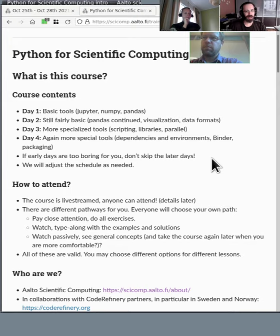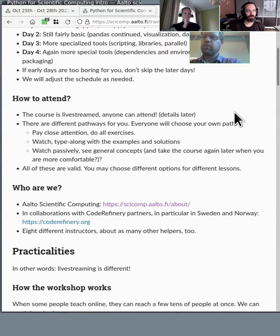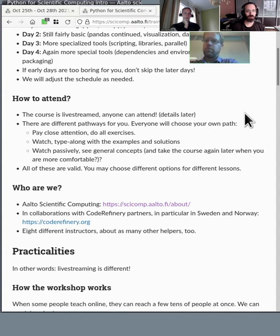We have plenty of buffer time so we expect some things to slide to later days. So how would you attend this course? It's live streamed, as you know because you're here — anyone can attend. This also means there are different pathways for people. Some people will pay close attention, do all the exercises — you've registered and are in the university breakout room so you can get help there.